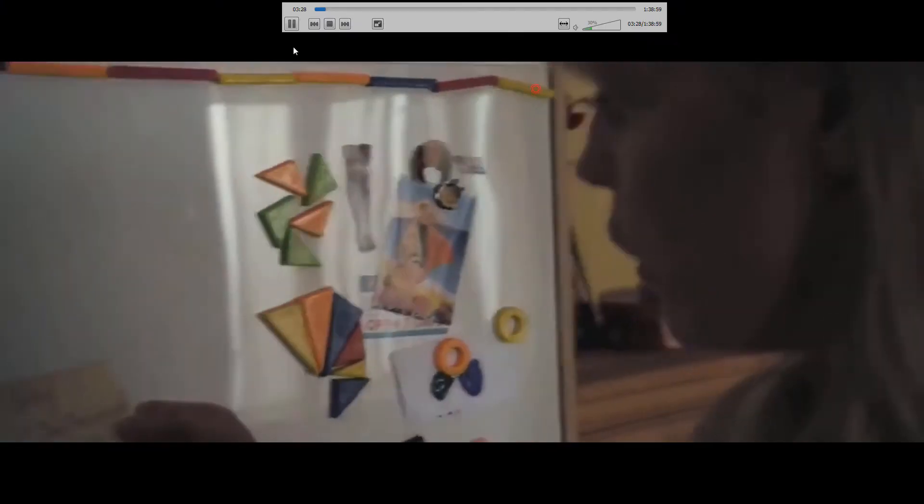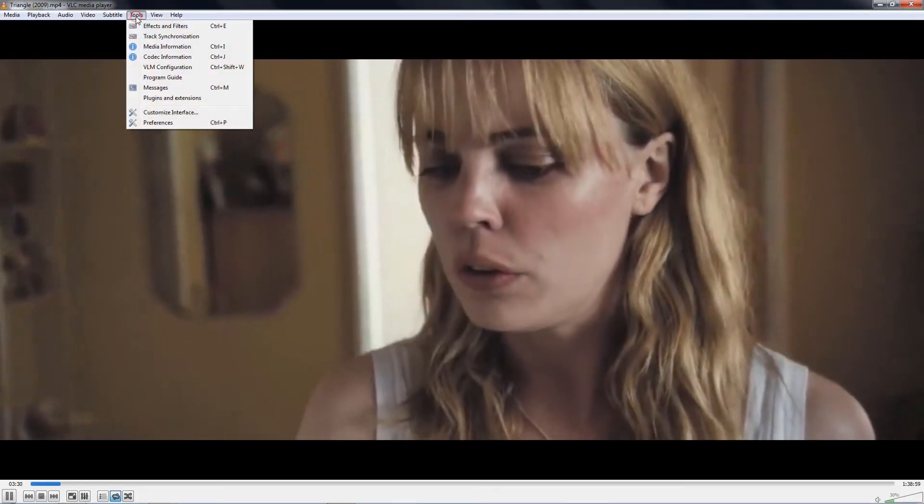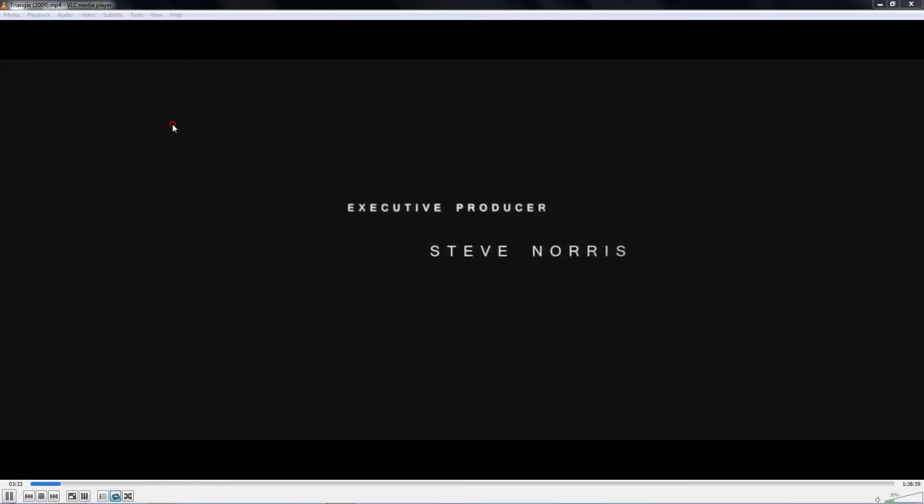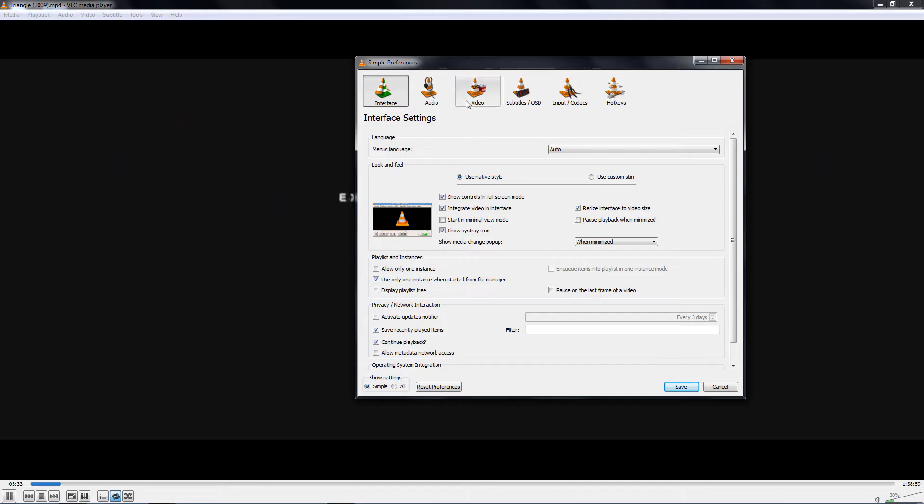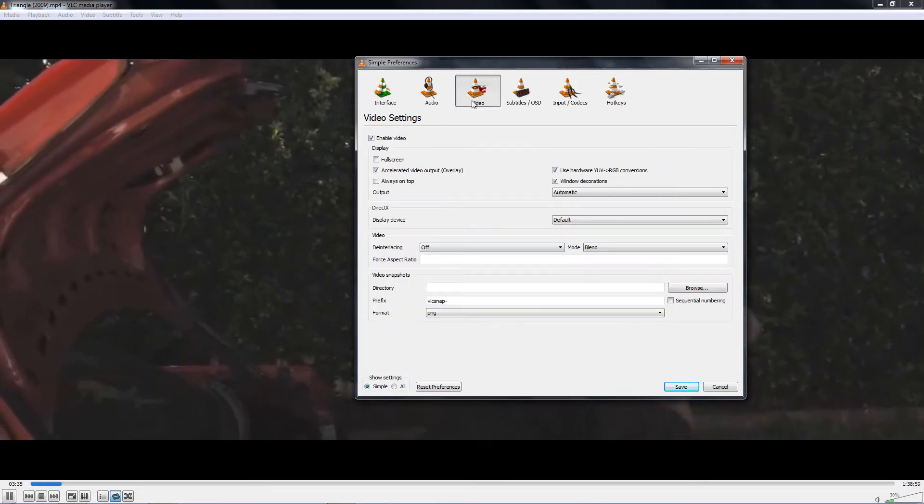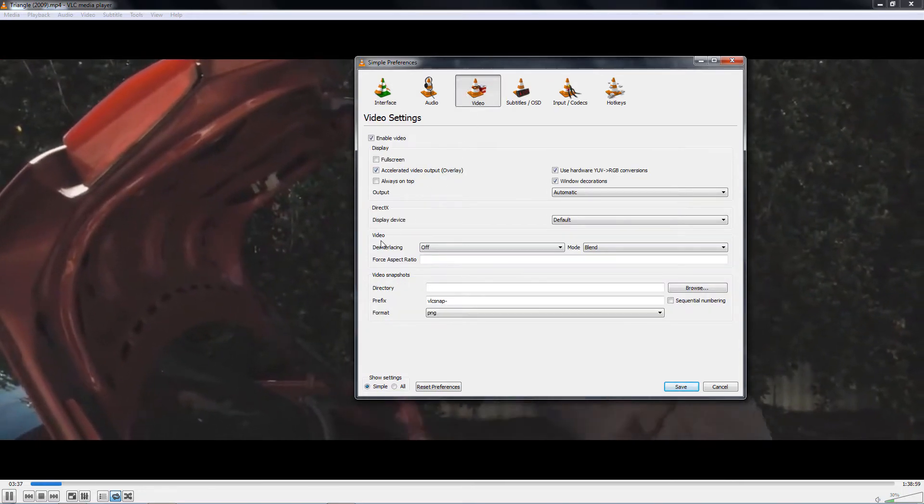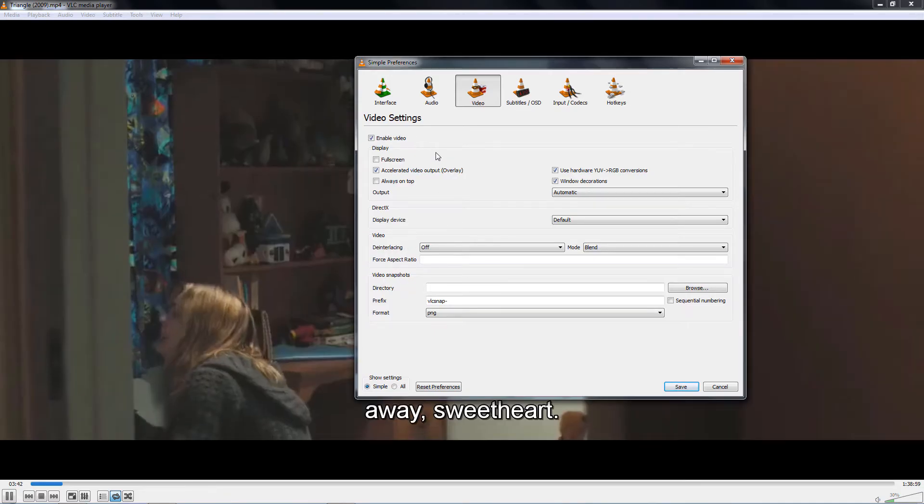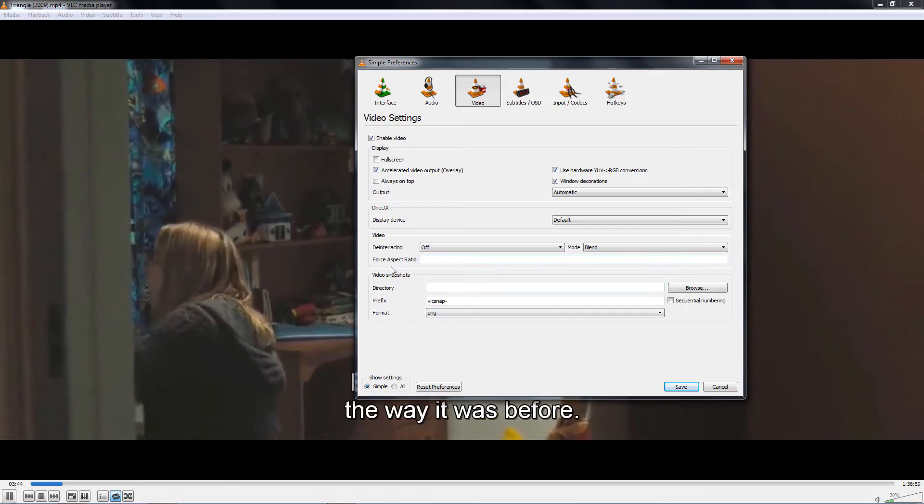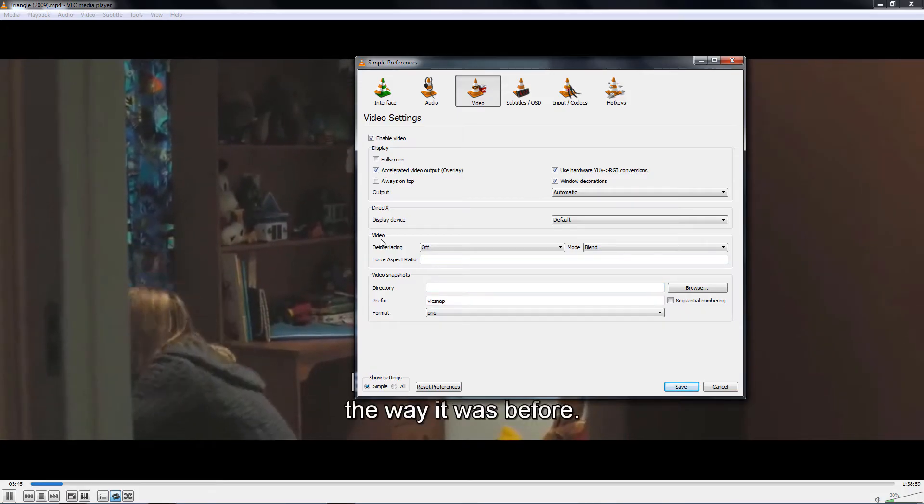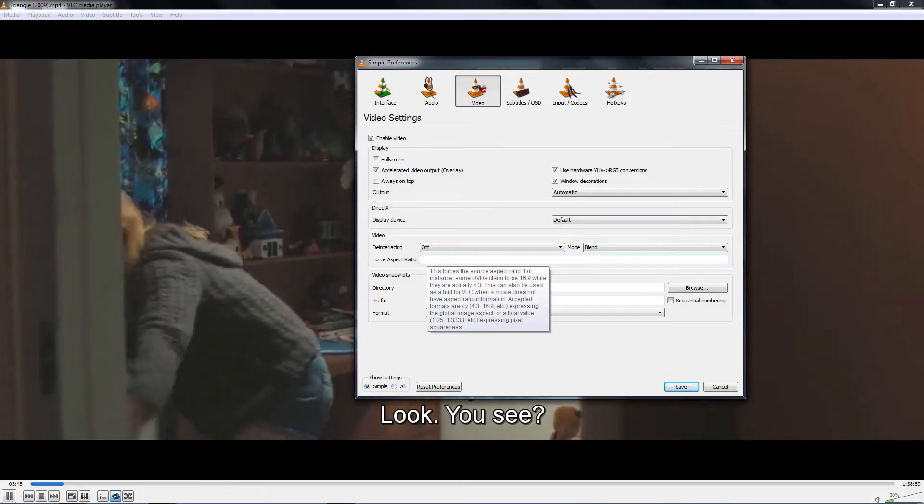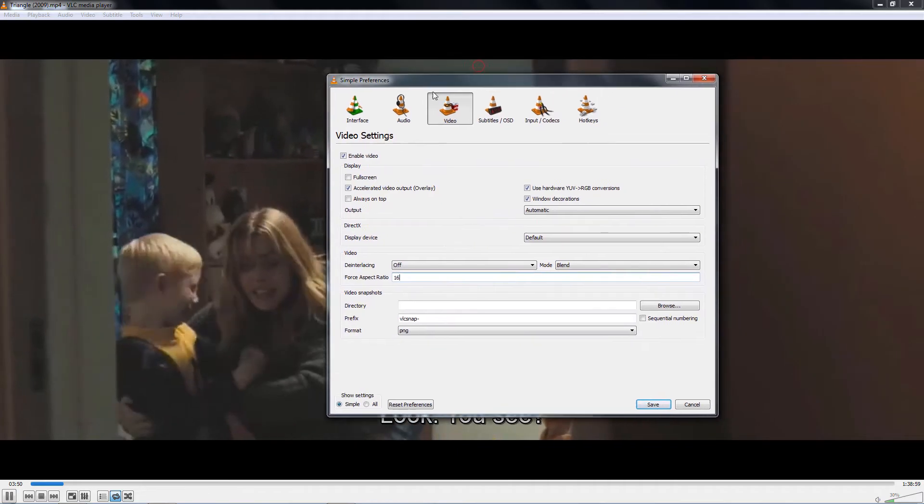If I go to Tools and then Preferences, and I go to Video and scroll down to Force Aspect Ratio under Video, I would set it to 16